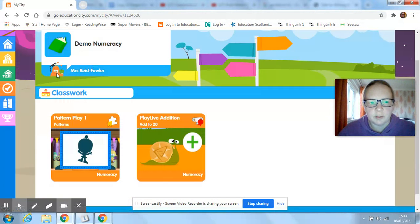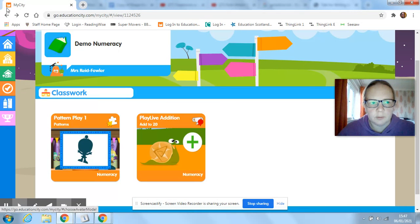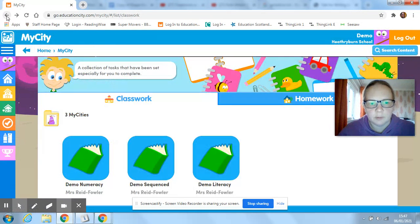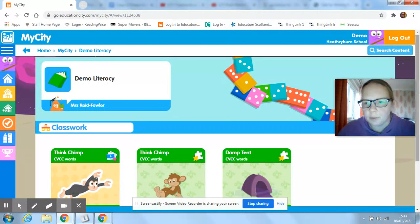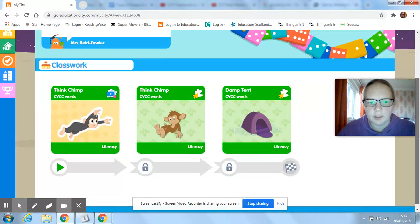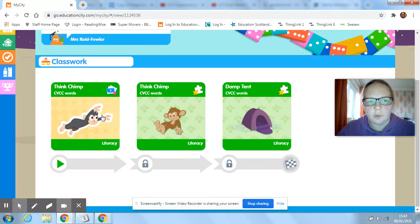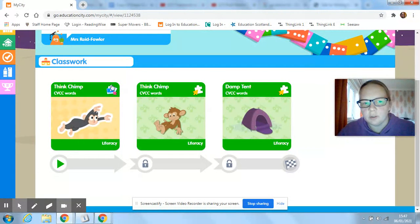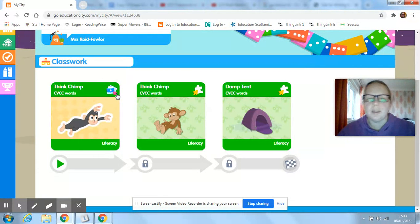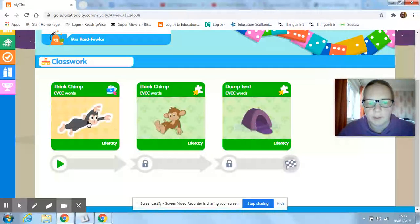Sometimes the work that I give them will be sequenced like this, so with this one, this is a learn screen so they don't have to play. There's no game here, they just have to watch and work through it.